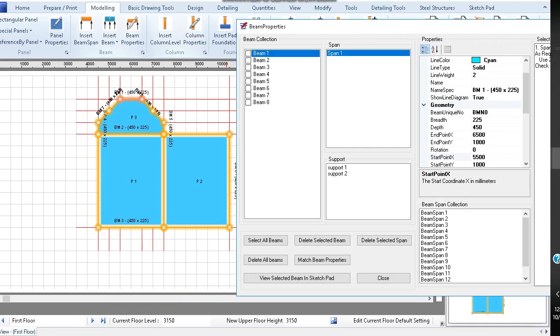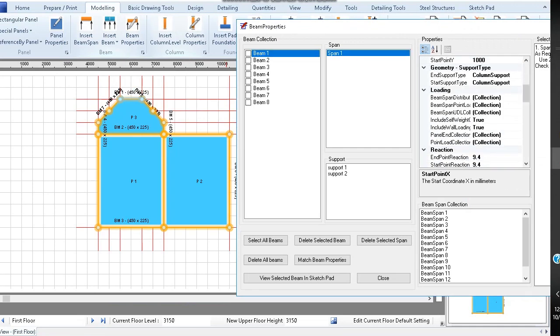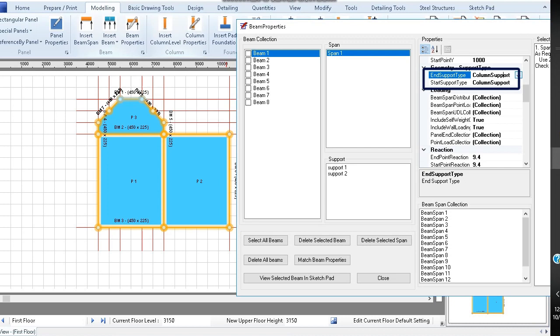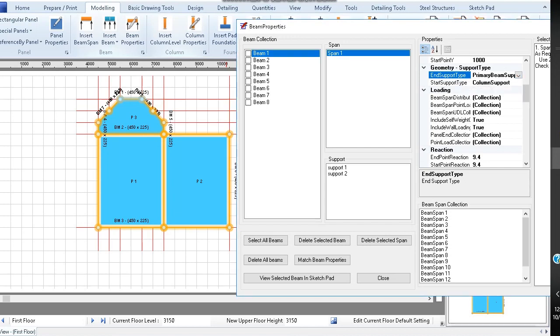Click on span 1 and in the properties section, scroll until you find start support type and end support type. You will see that they both say column support. Change both to primary beam support.